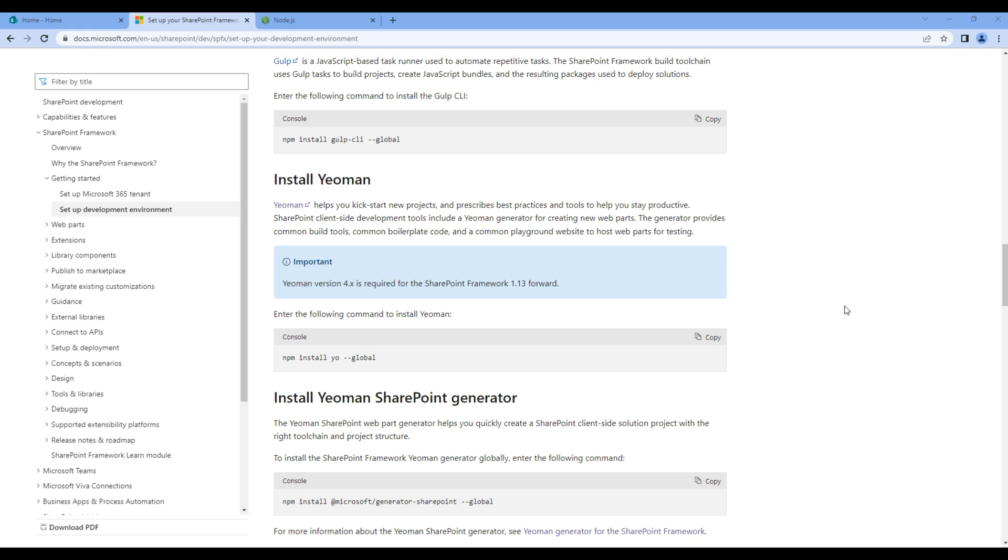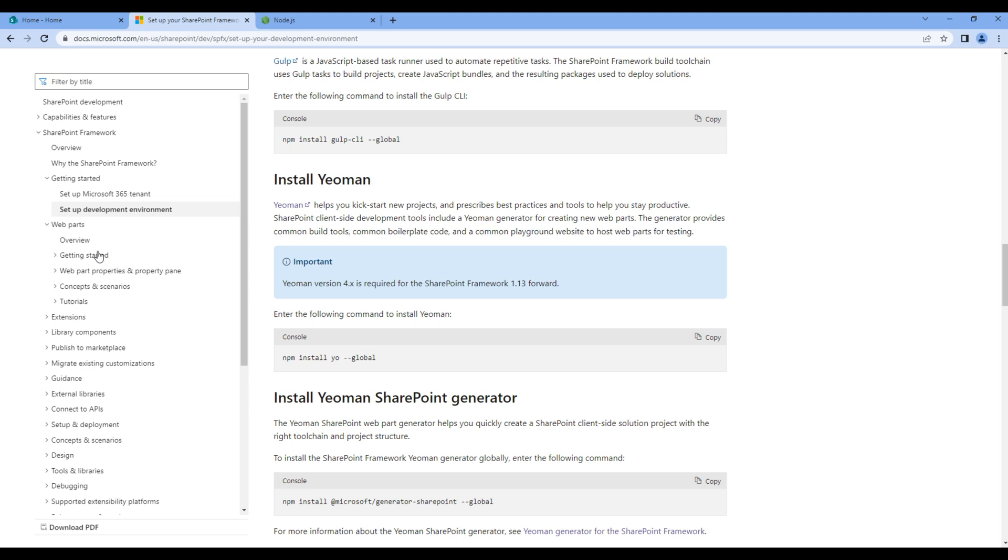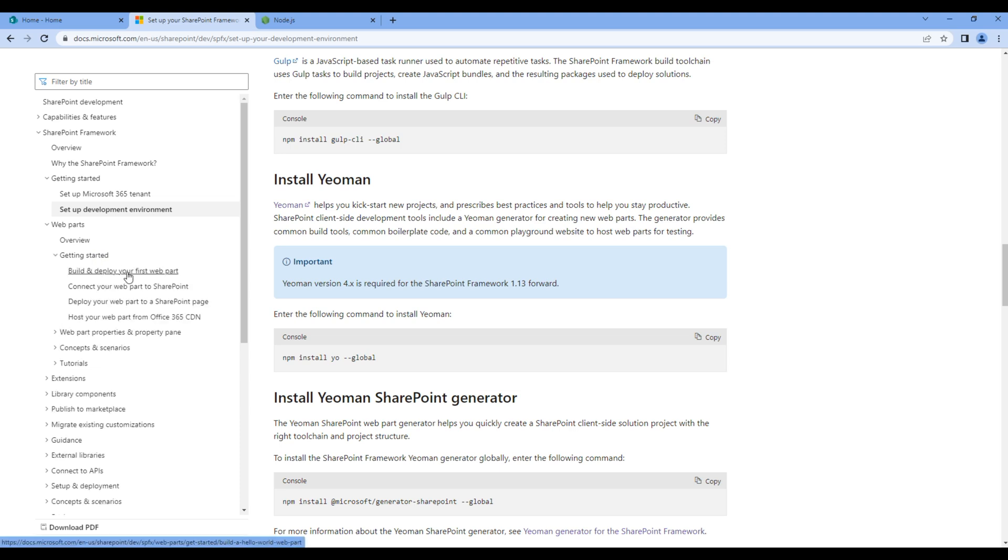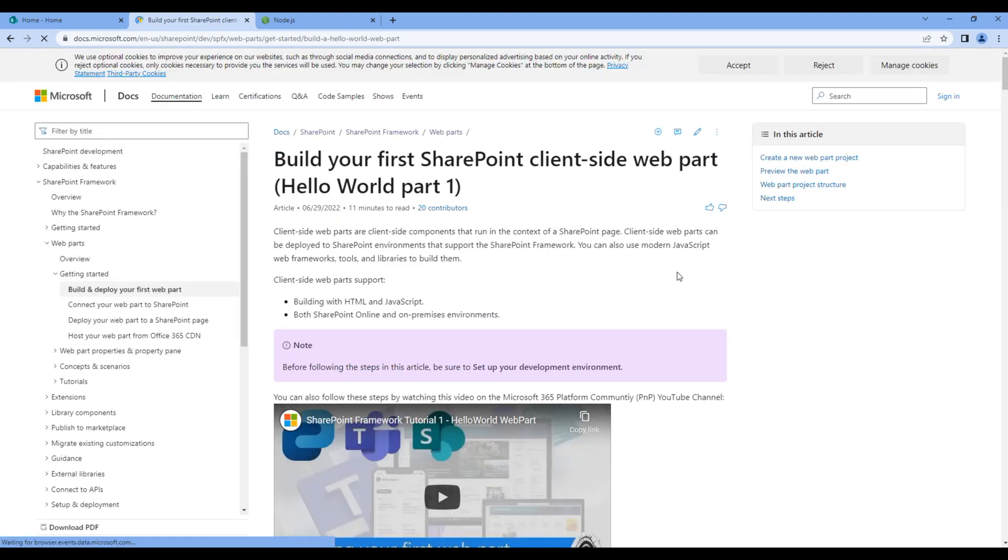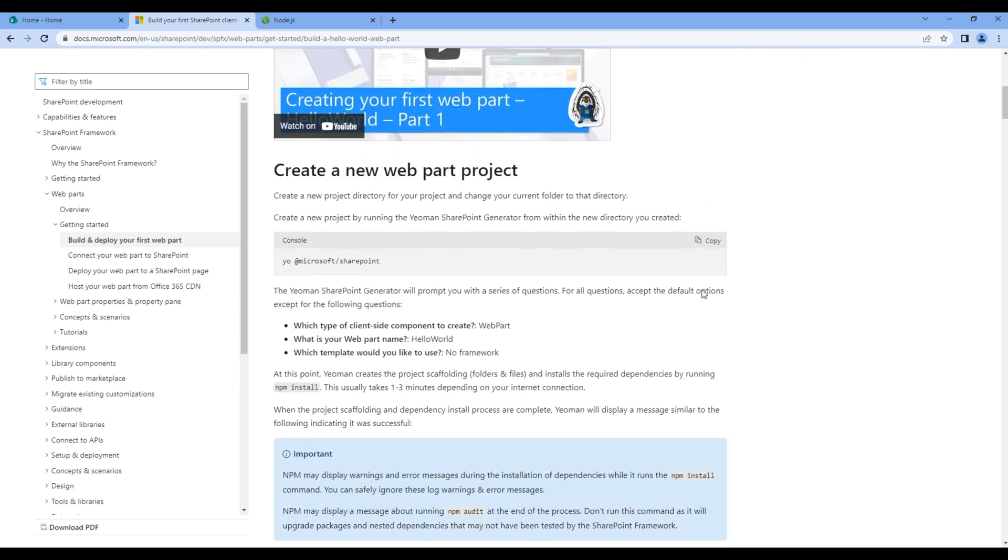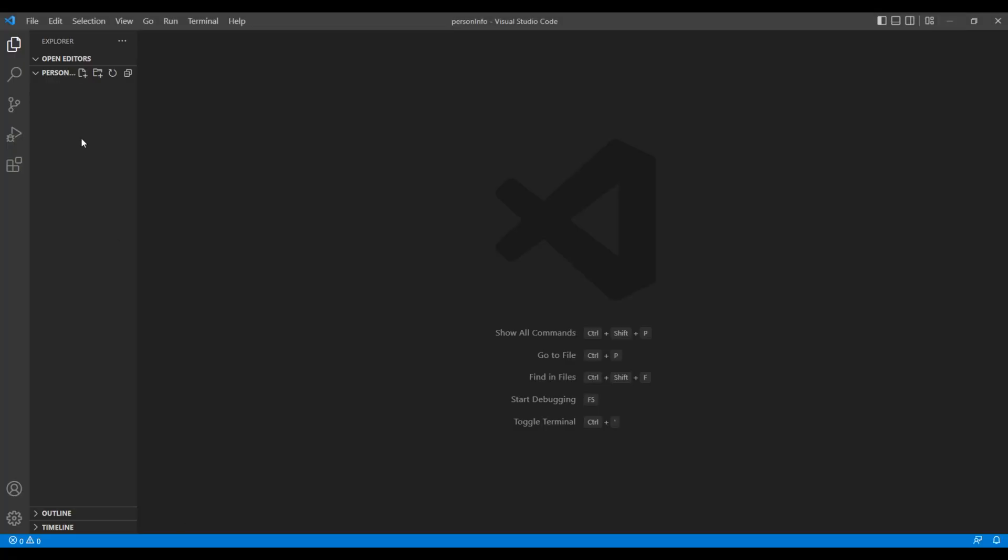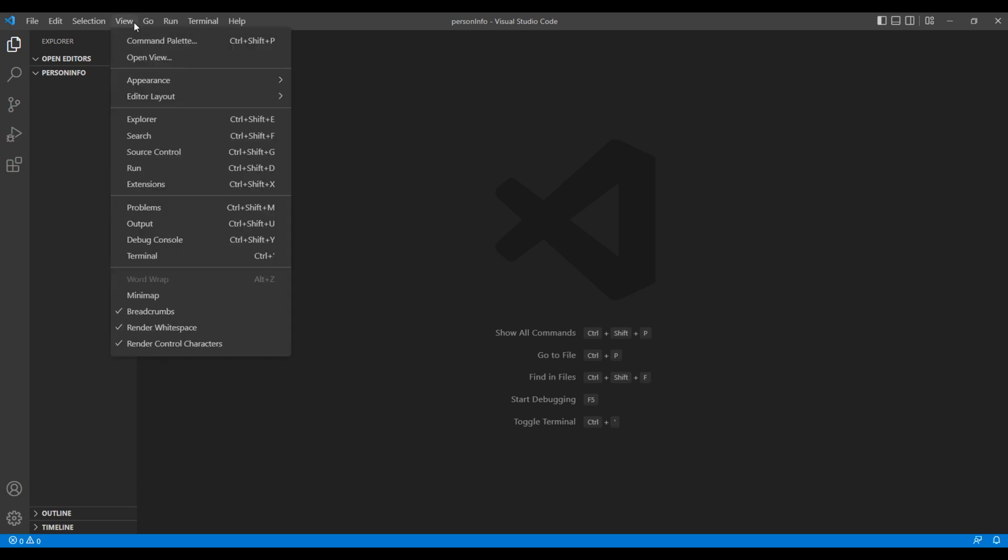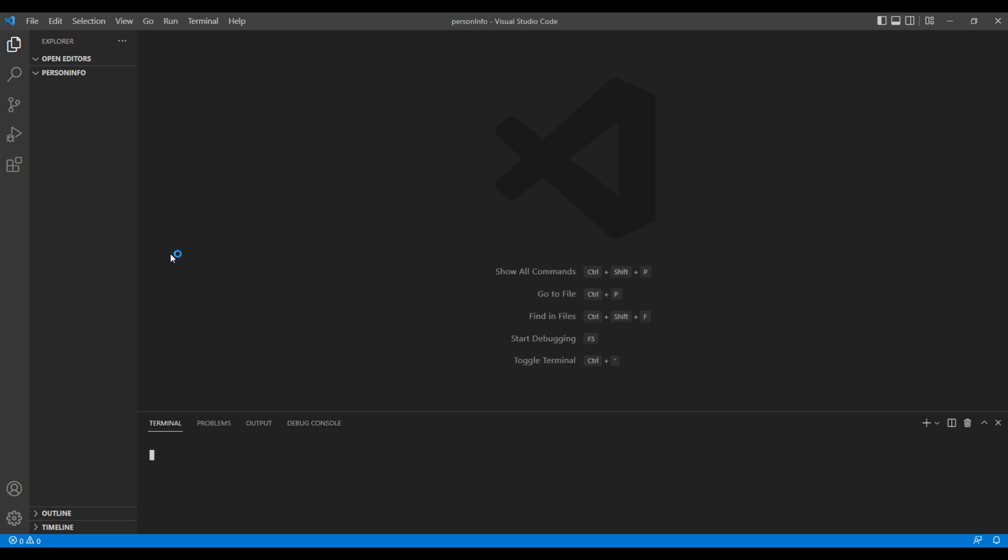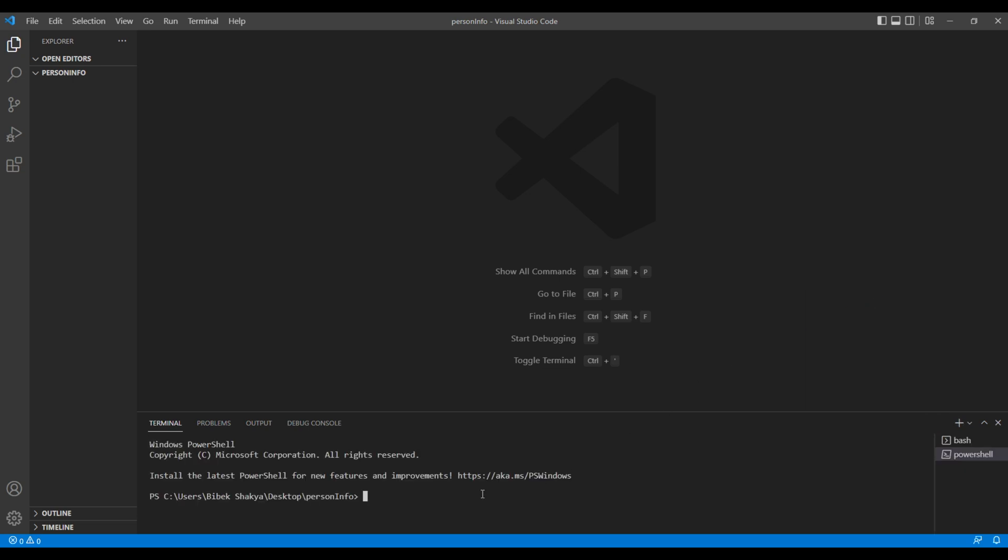We are creating web parts, so click web parts, getting started, build and deploy your first web part. Open this command line and open your text editor. Make sure you have created a project folder. I have created a folder called person info. Then open the terminal, so click view terminal. Make sure you select PowerShell over here.